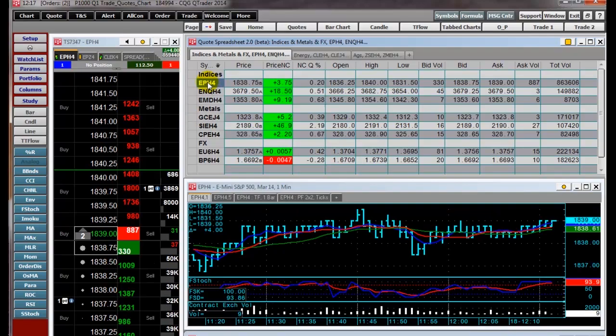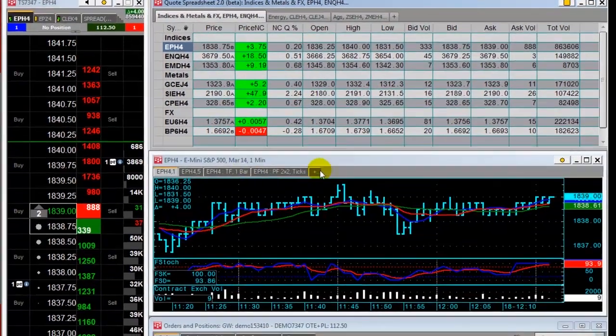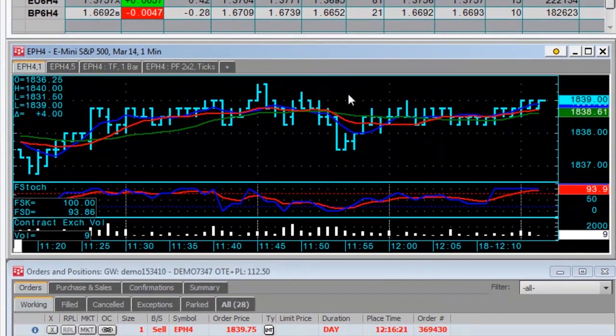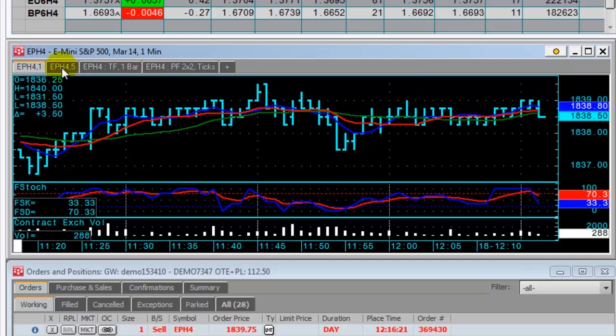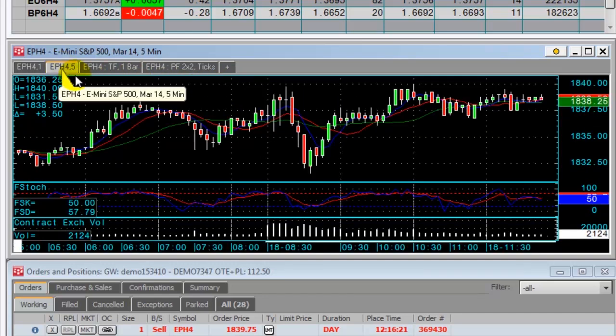Next, is a chart with four tabs. Tabs allow you to quickly move between markets. First, is a bar chart, then a candlestick chart.